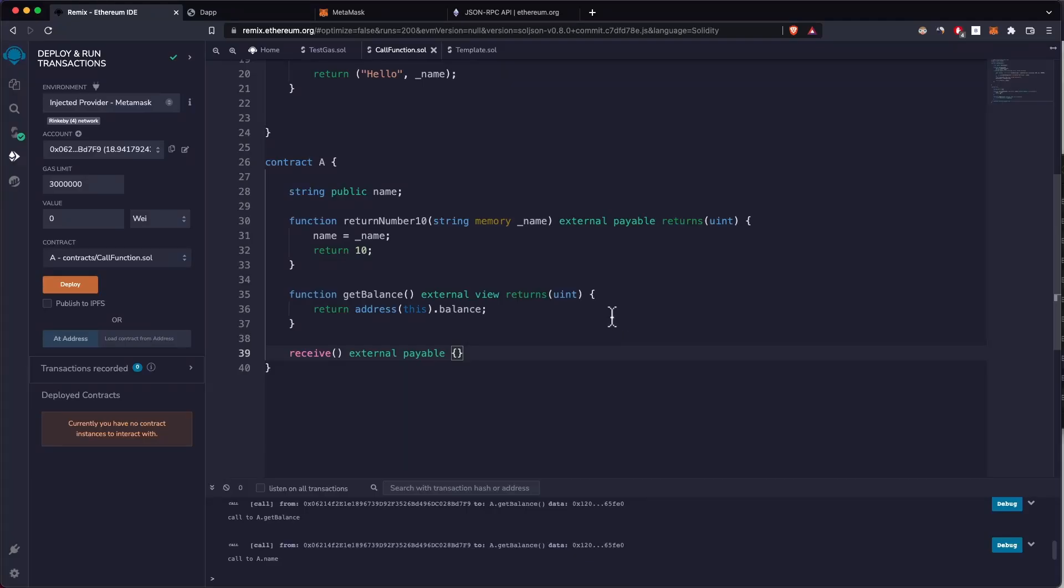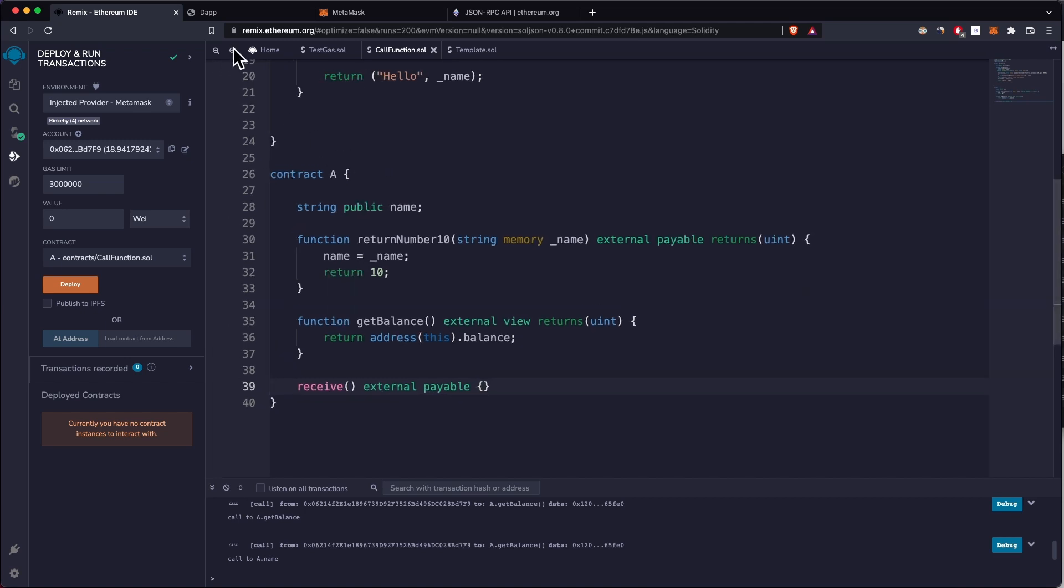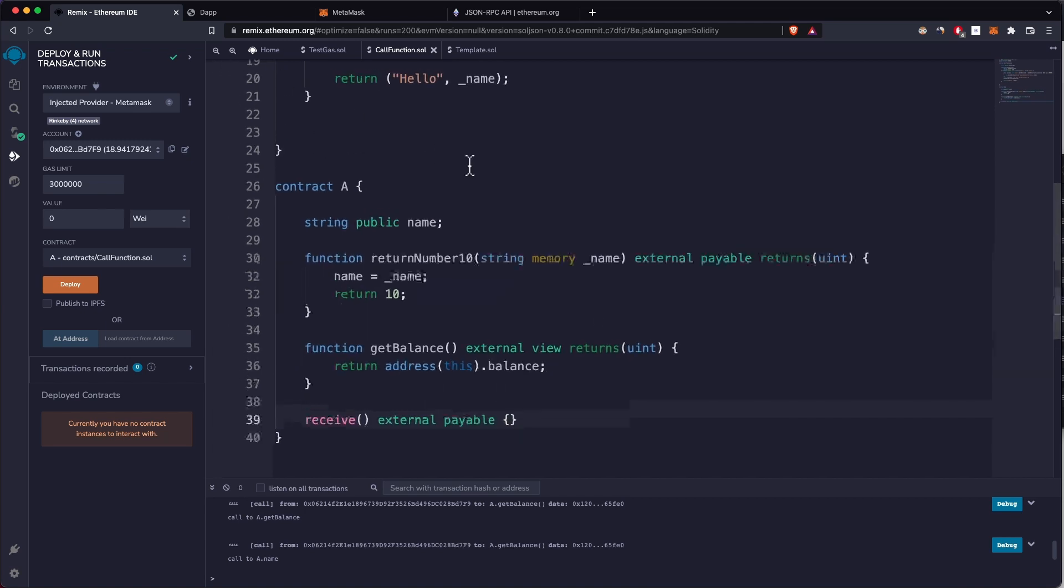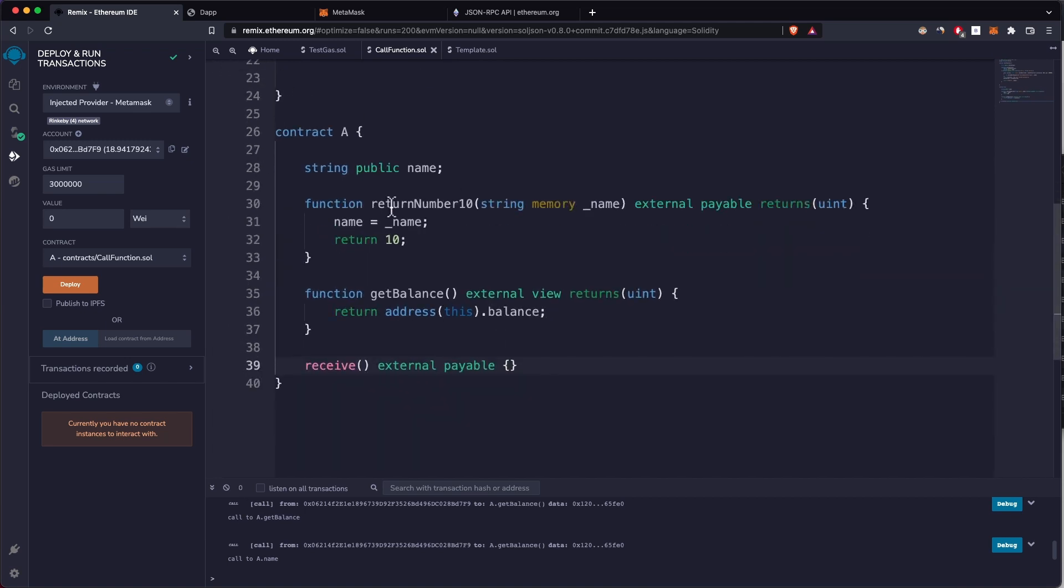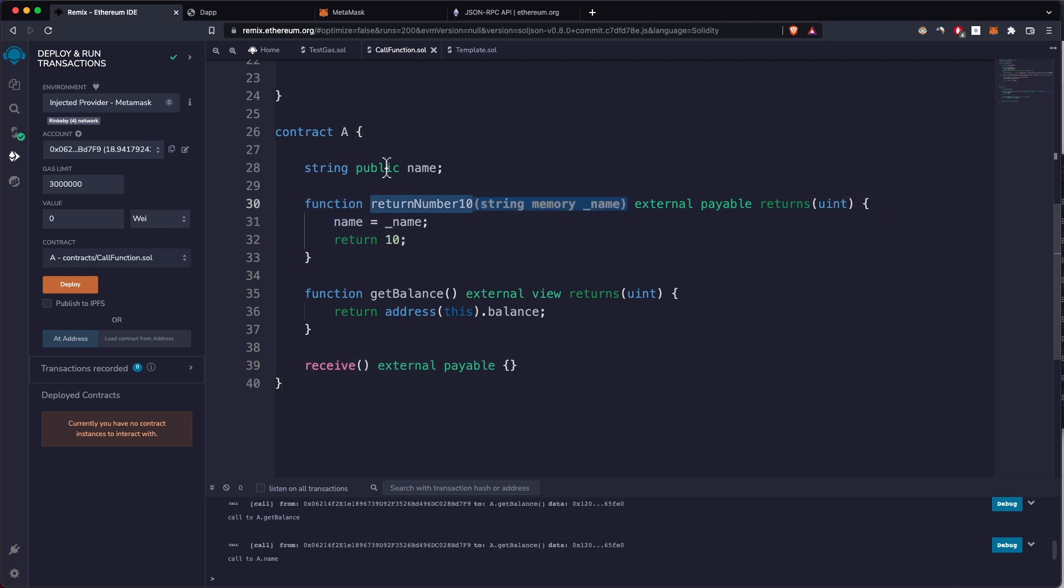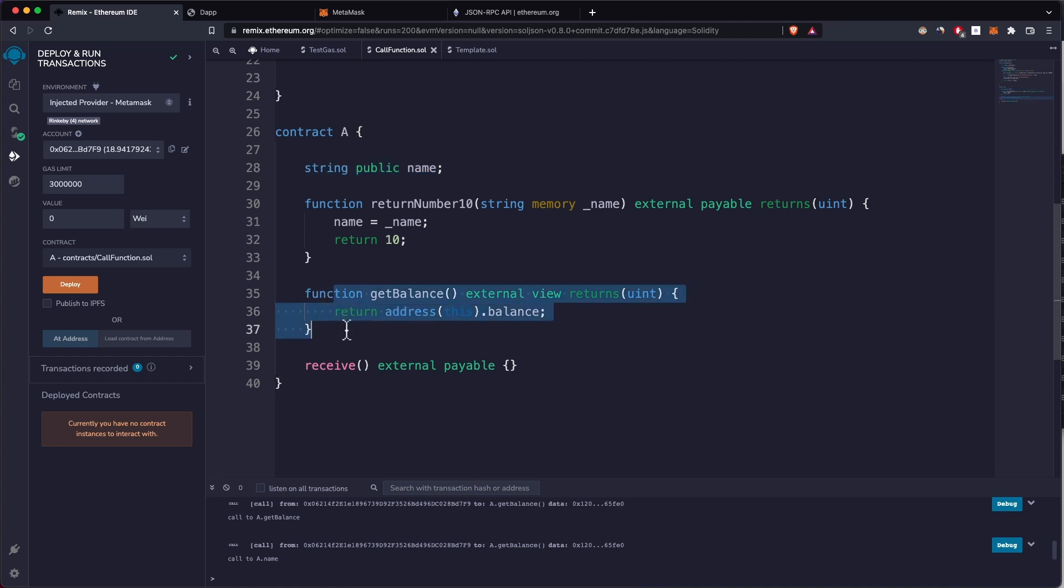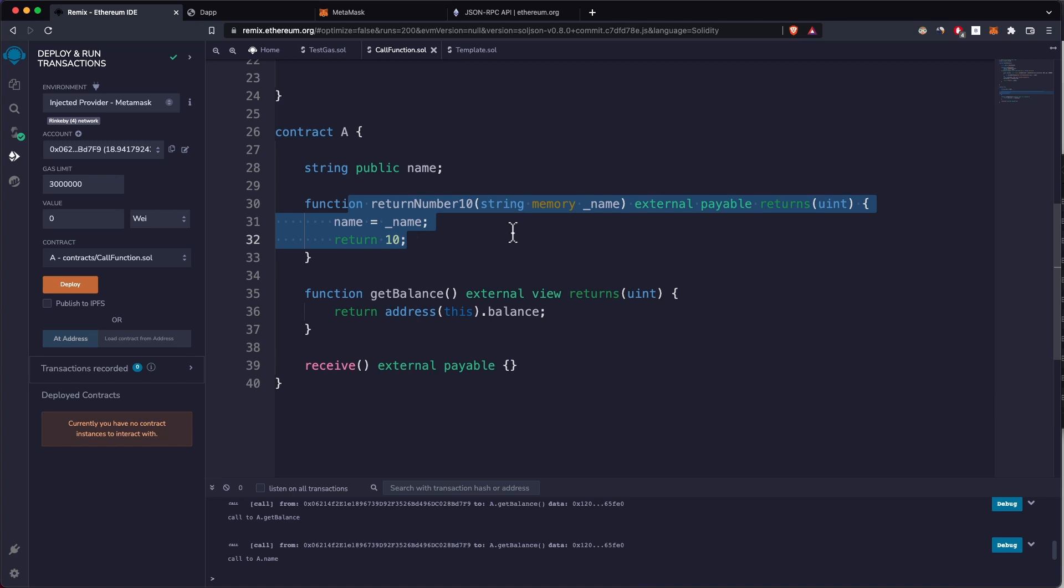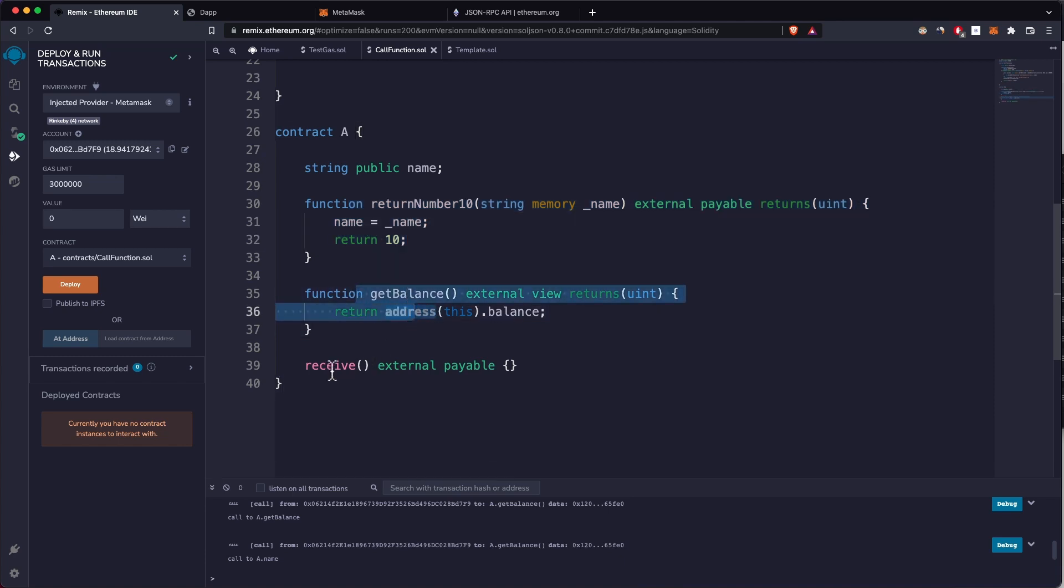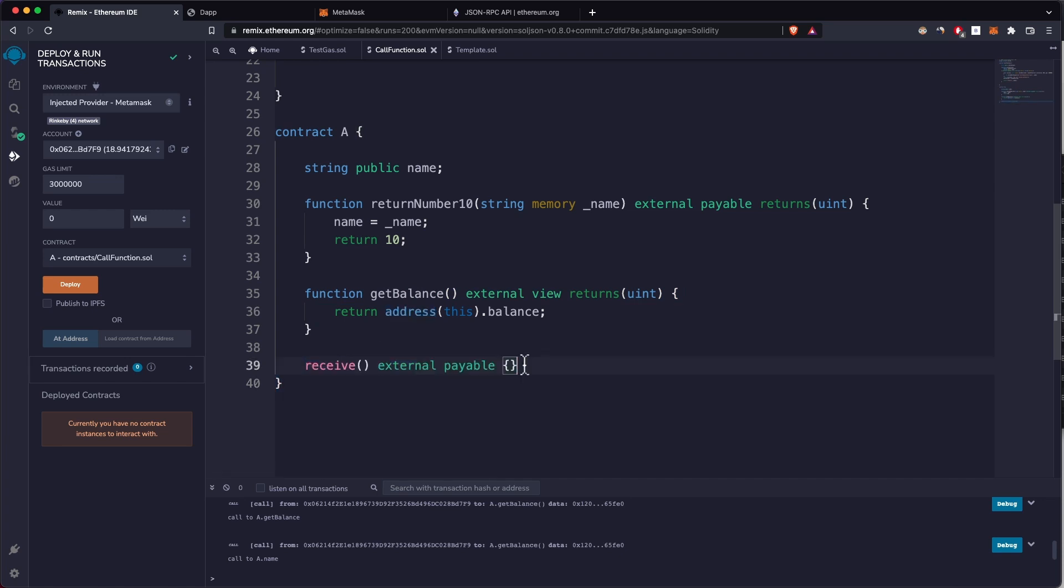First things first, let's check out the function that we're going to call. The function is called returnNumber10 and it's stored inside contract A that also has a storage variable name of type string and a getBalance function because when we're calling this function we're also going to send ether. We have getBalance to check that ether. We have receive that we're going to use later when we manually send ether to this contract.